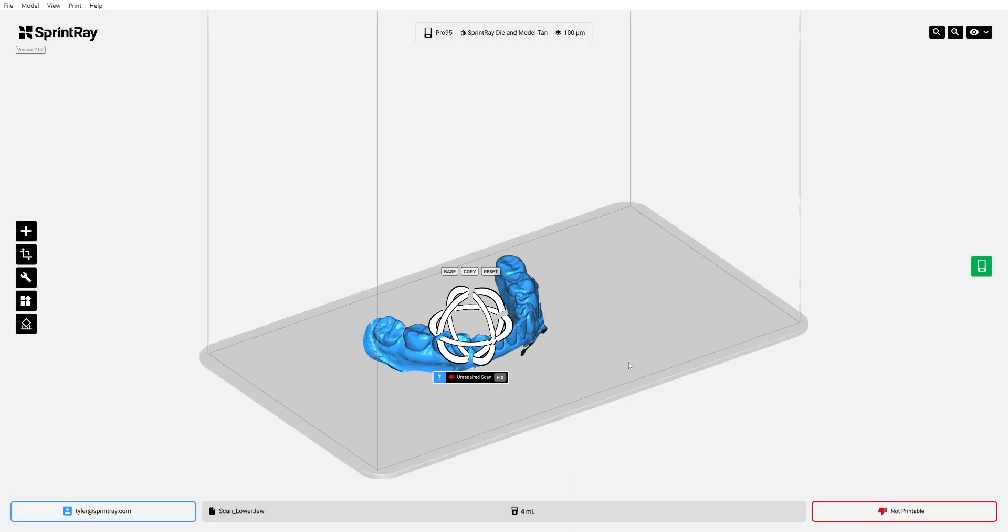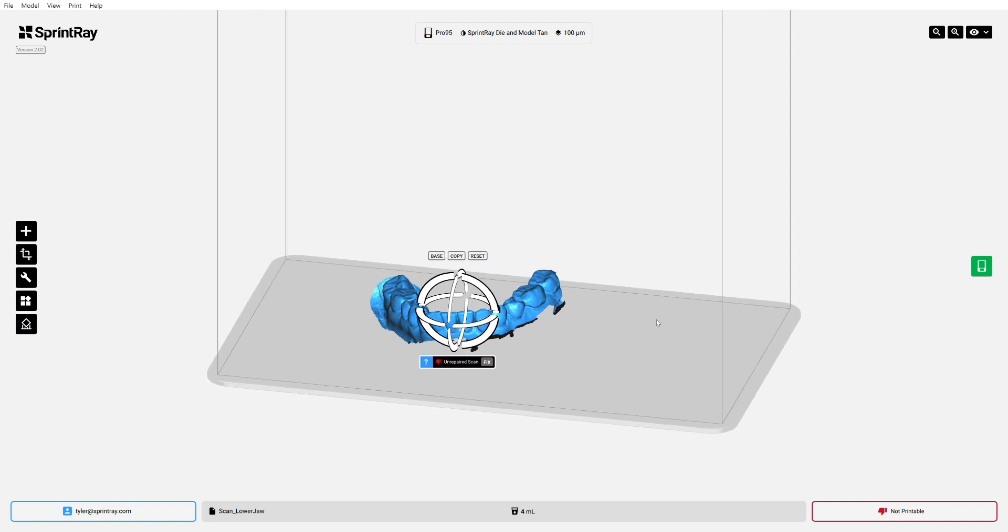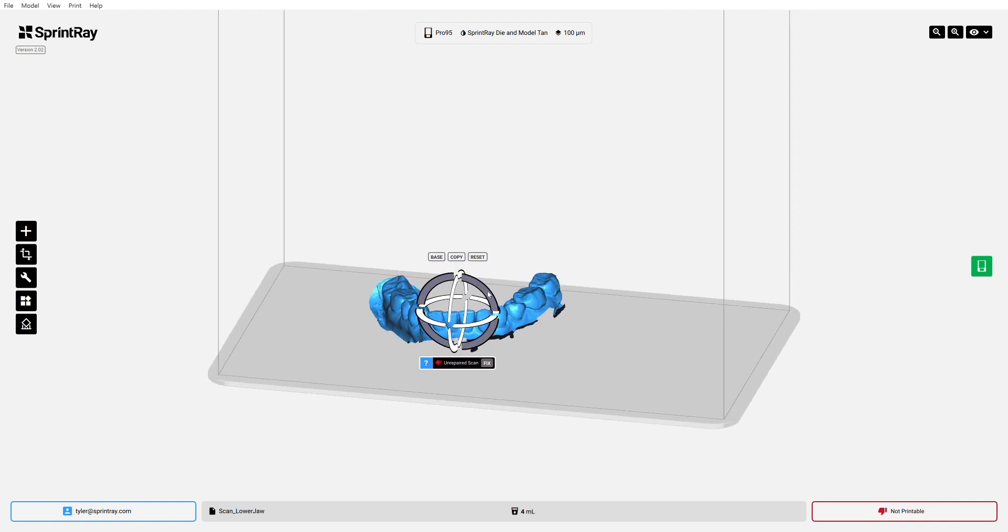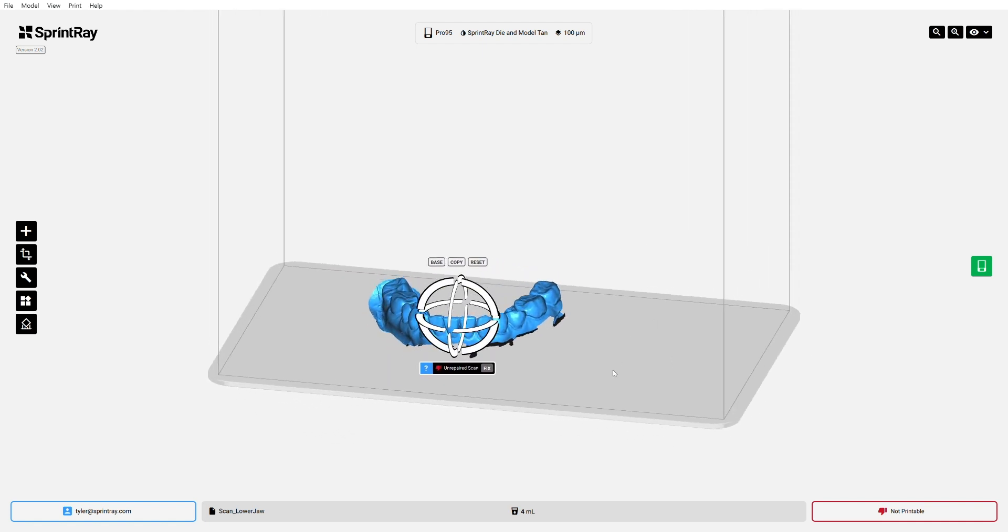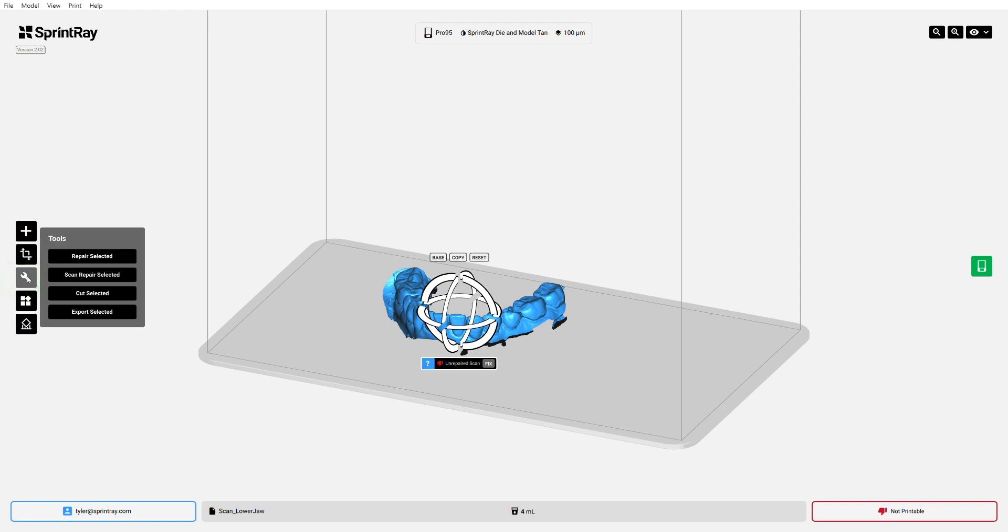So first, we've got to get this thing closed, and we've got to get a base on it so that we can print it. So once I select my model and it turns blue, I'm going to go over here to my tools section. I'm going to open that up. We're going to see four new tools. Today, we're going to be dealing with the bottom three. So to start off with, I need to get this thing based. So I'm going to select scan repair selected.